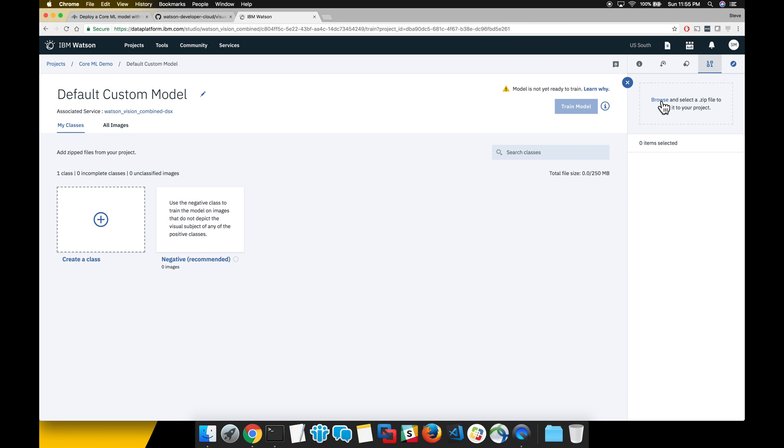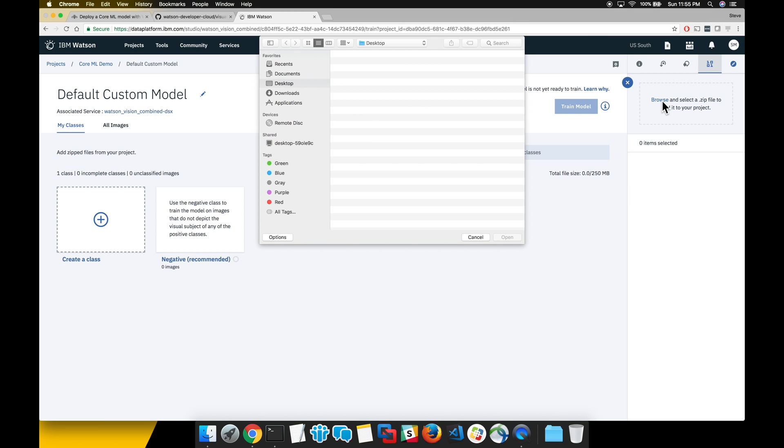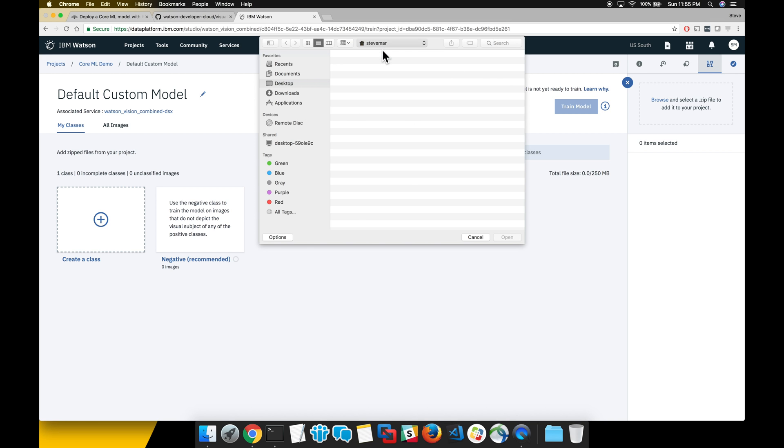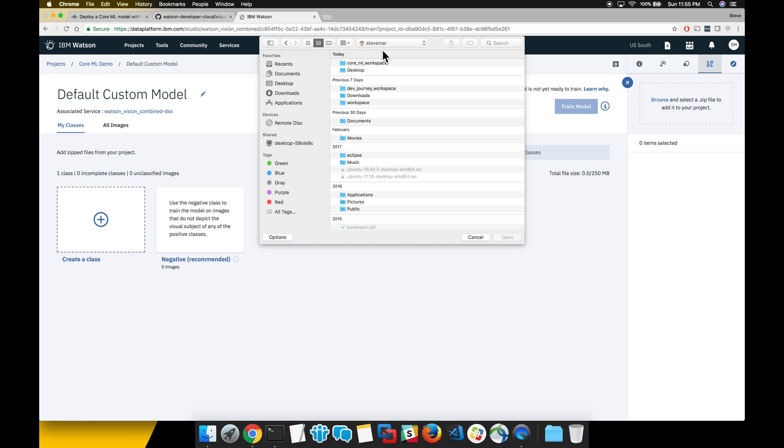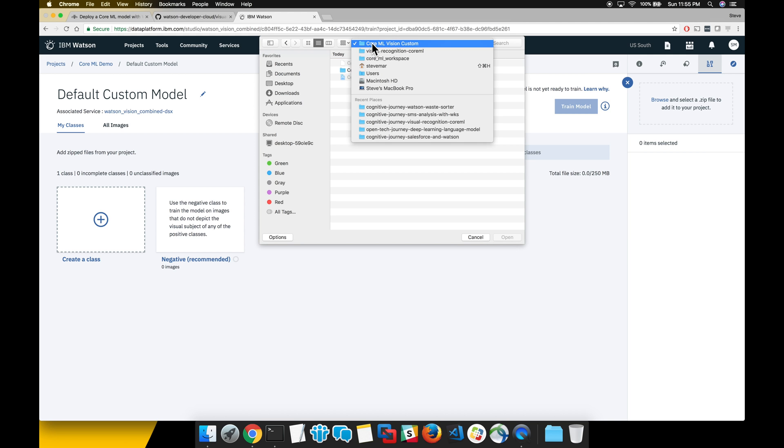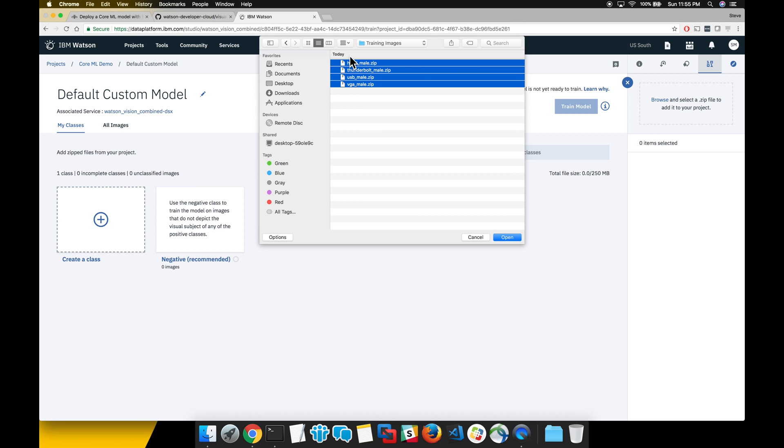Now we're ready to start uploading images and creating custom classifiers. Go to the menu on the right hand side to select the files that we're going to load. Go to the correct directory of the cloned GitHub repo. There's a folder in there called training images. Now we select all the zip files there.